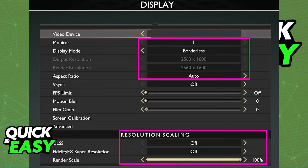If you have access to the resolution options at the top, simply change them to your desired resolution, but if they are grayed out as I'm showing here, like I mentioned, you will have to change the resolution scaling.